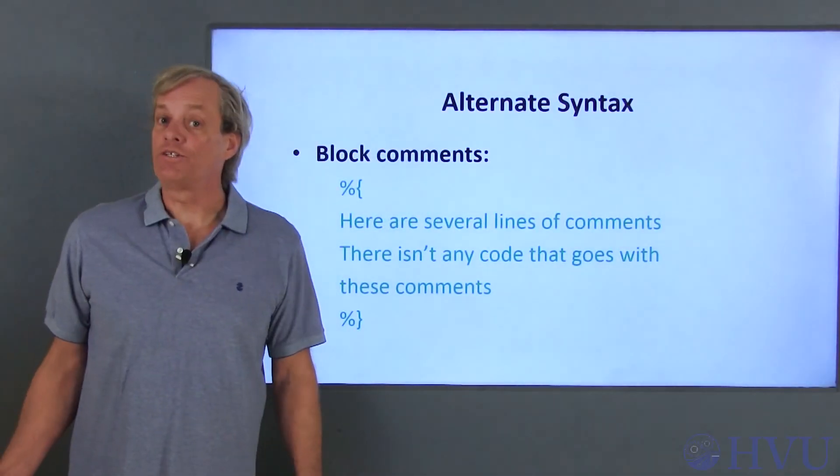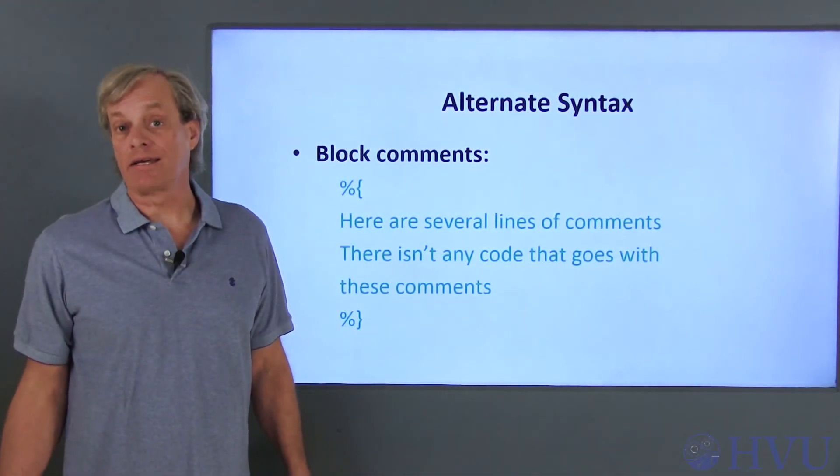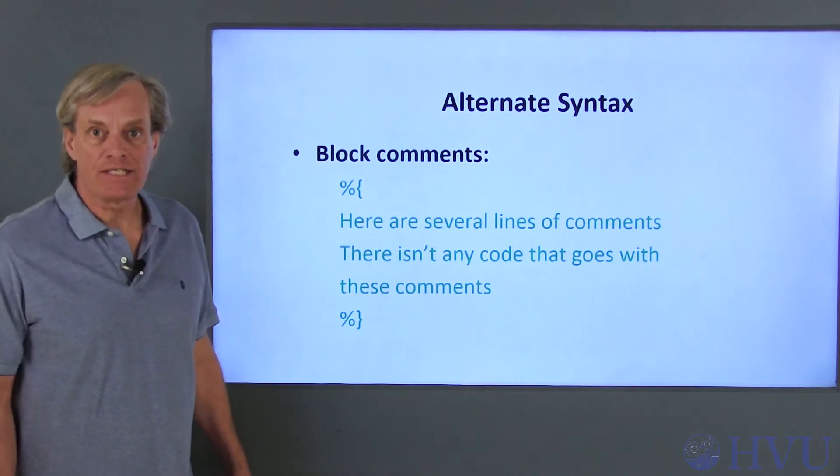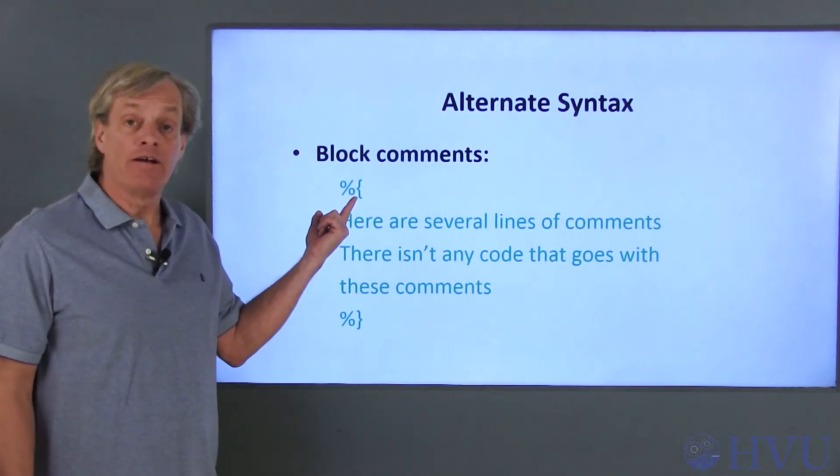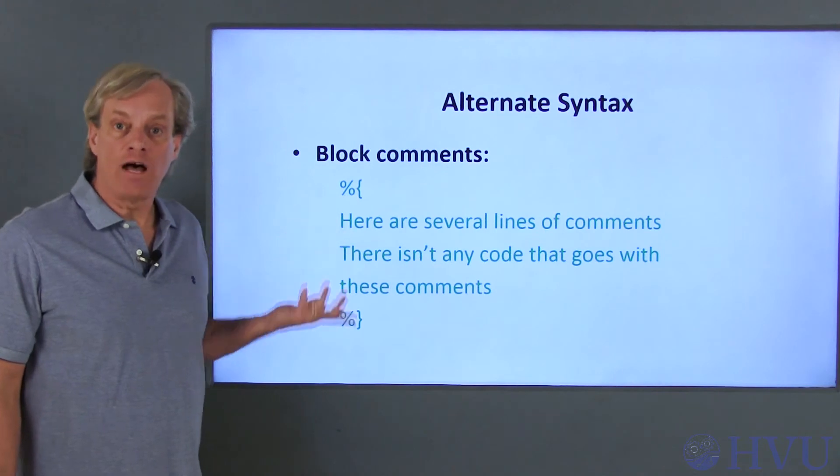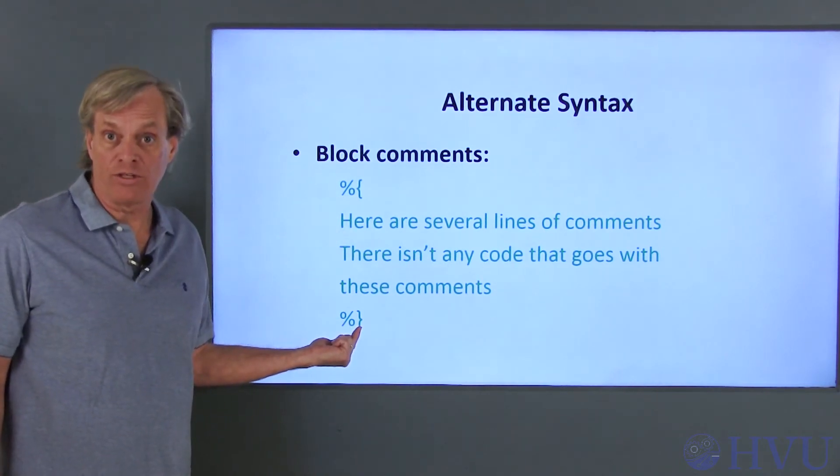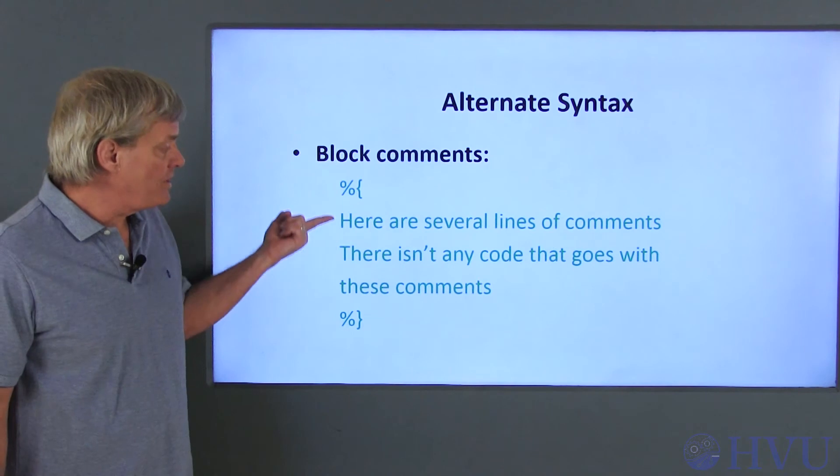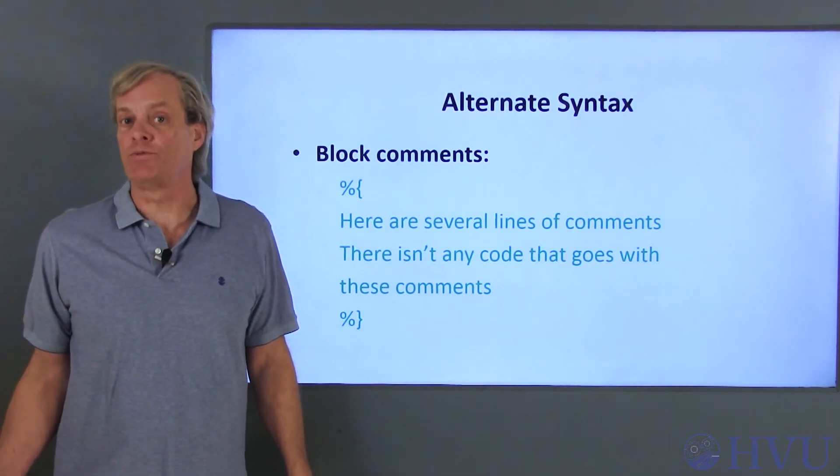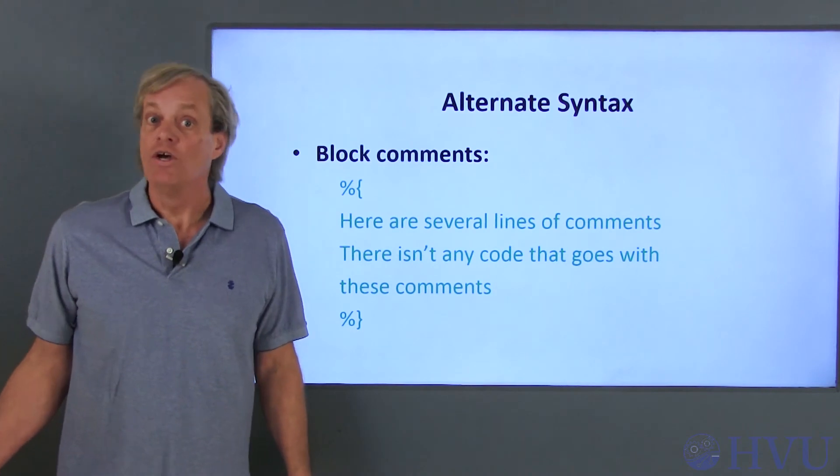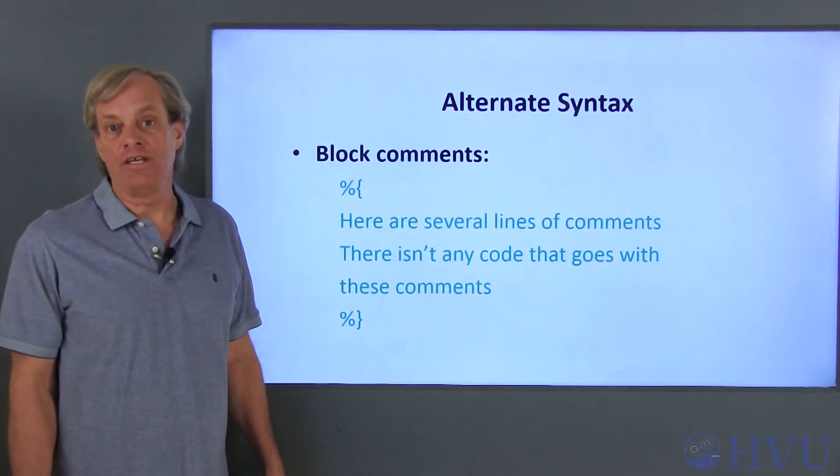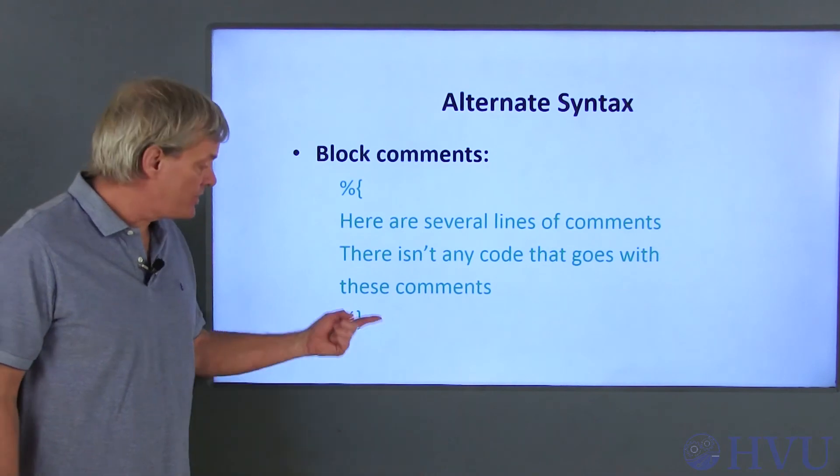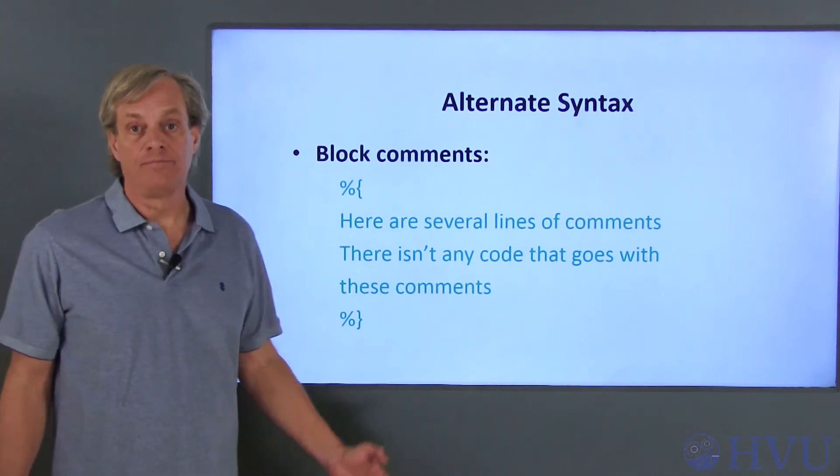There is an alternate syntax in Octave for comments if you're doing block comments. If you precede a section of code with the characters percent and an open curly bracket and follow the section with a percent sign and a close curly bracket, all of the code between these symbols will be denoted as a comment, even if multiple lines are contained between them. Notice that the comment does not end when an Enter key is pressed. It's terminated by the percent and the closure of the curly bracket.